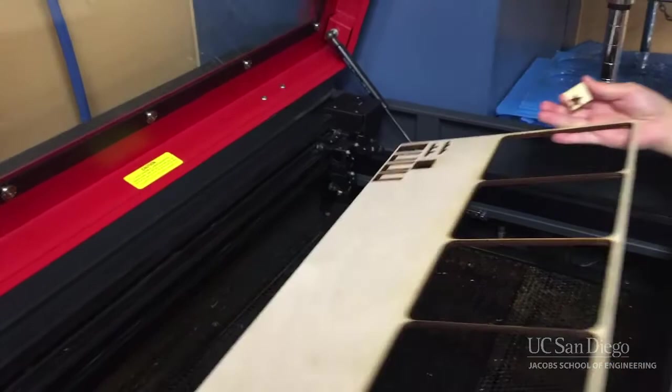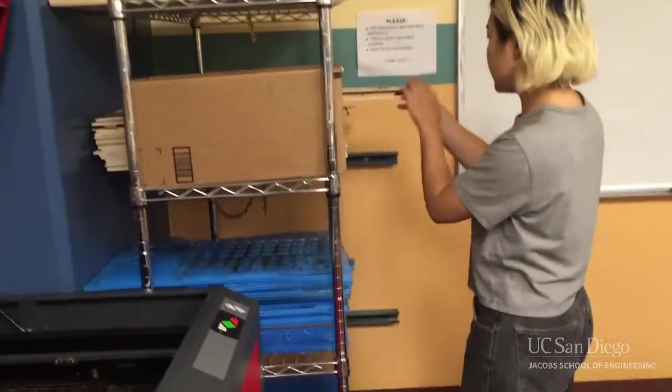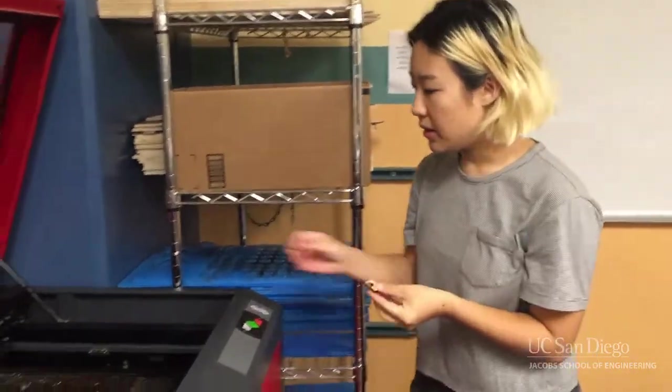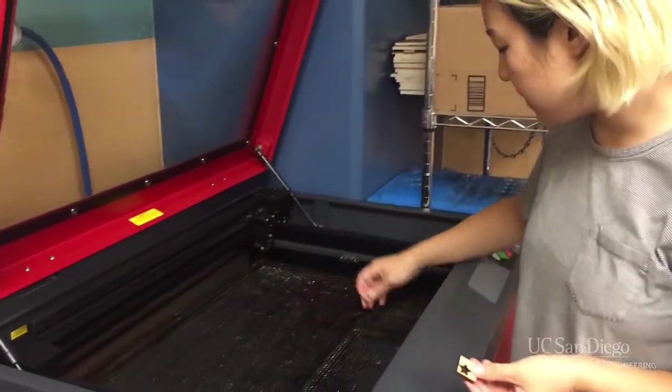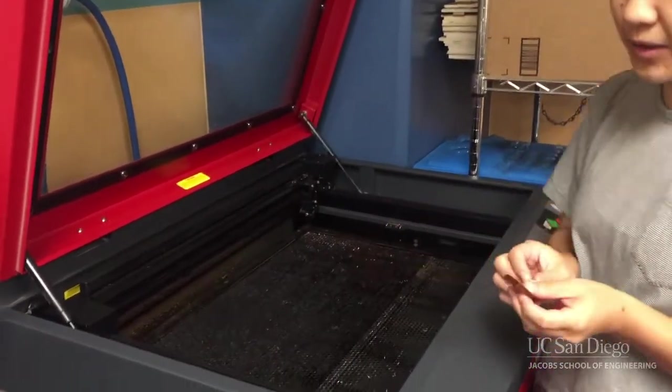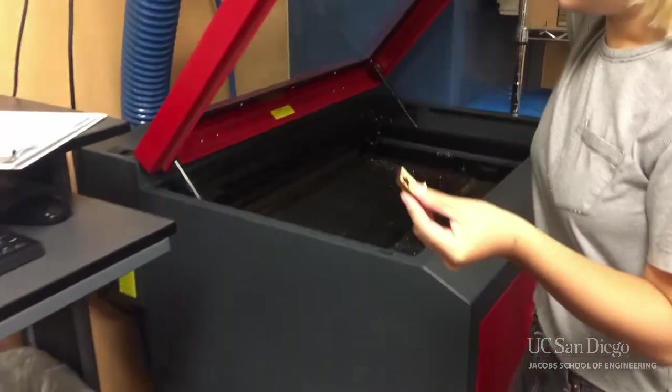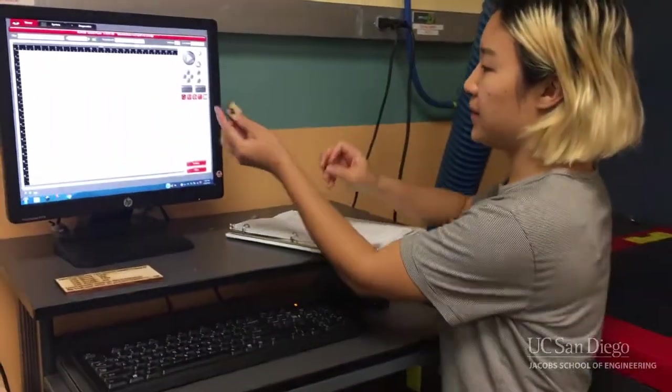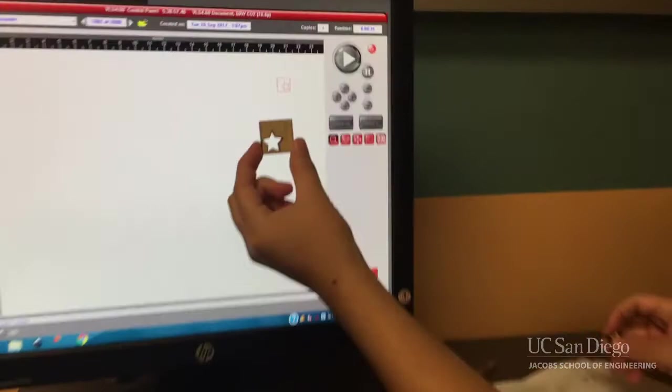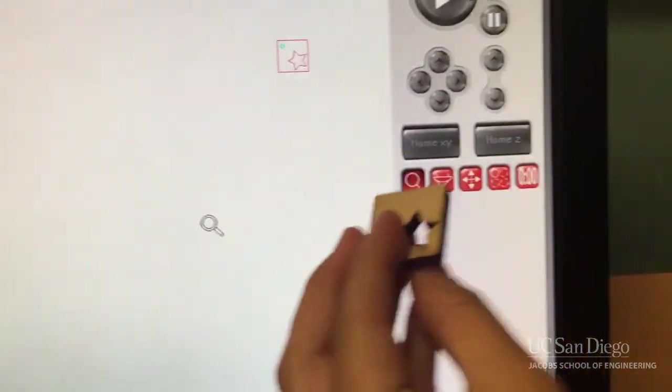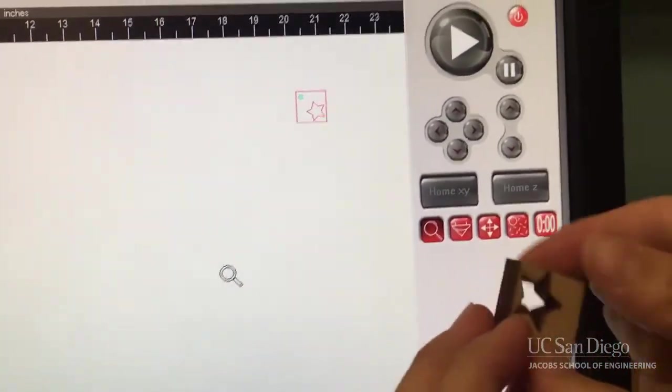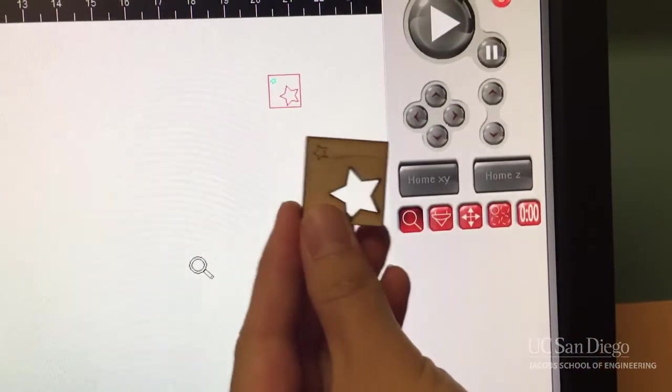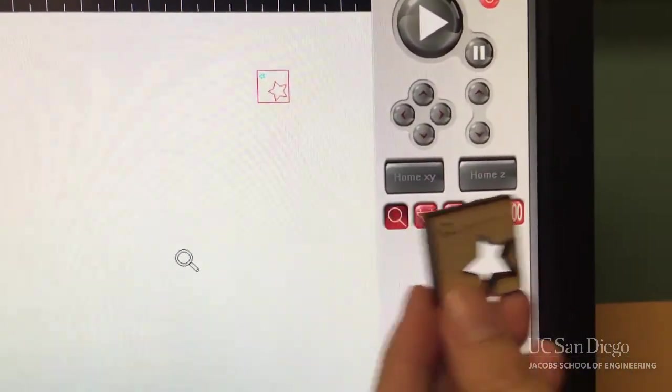Put the material back on the rack. You want to discard any small pieces and make sure this space is still very clean when you leave it. And there you have it. You can see that the red star is cut out, while the cyan star is just engraved in the material.